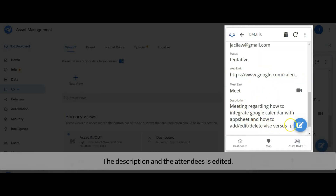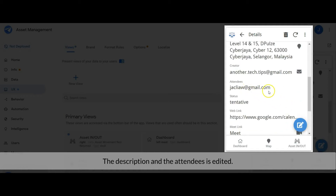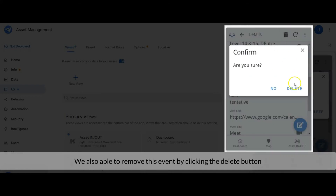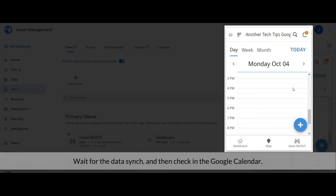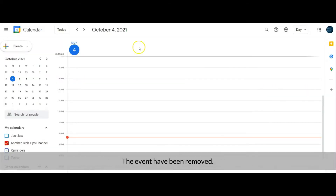The description and the attendees have been edited. We are also able to remove this event by clicking the delete button. Wait for the data sync to complete, then check in Google Calendar — the event has been removed from Google Calendar.